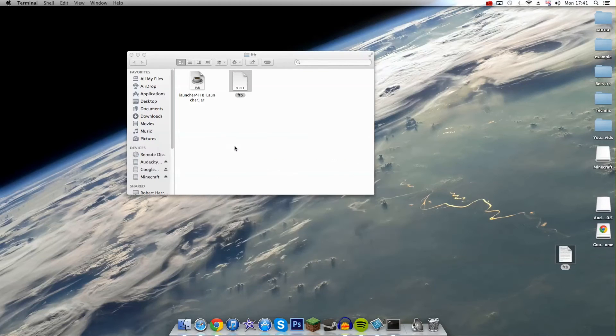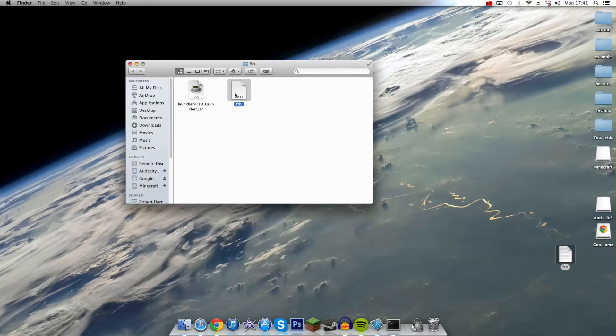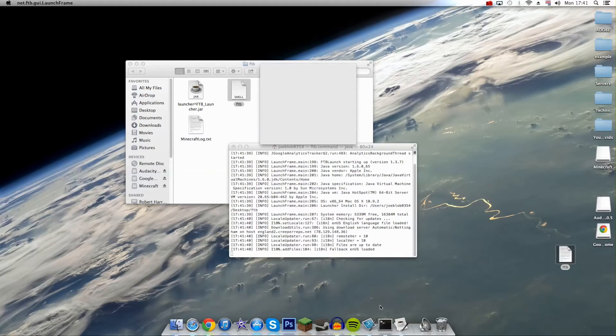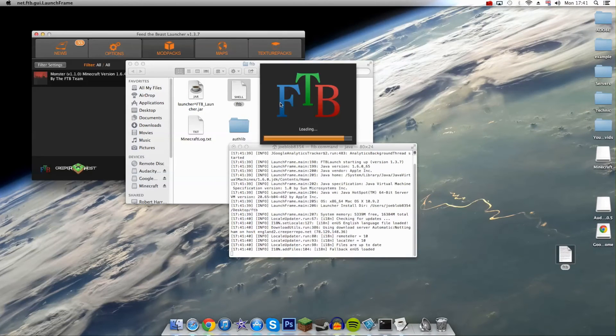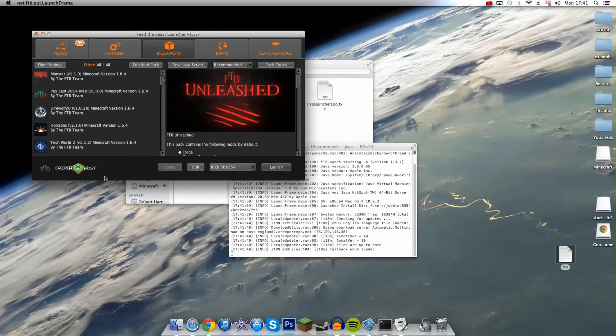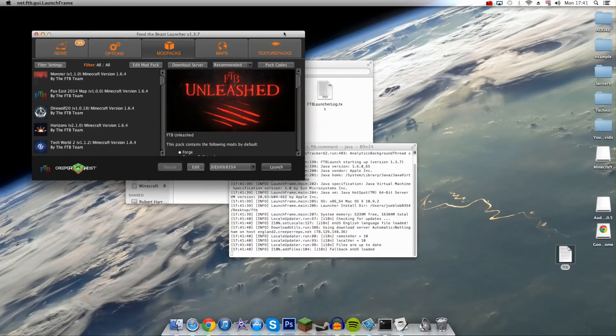Now if you double-click on this file, it'll actually open up your FTB launcher. Because you're not running it through the jar file, it's actually running it separately in terminal here.